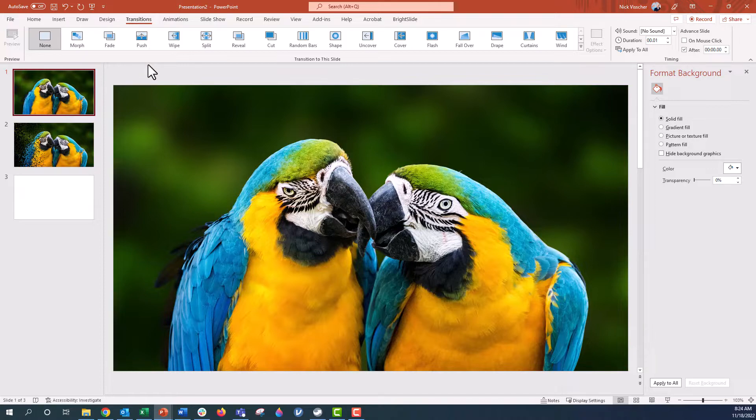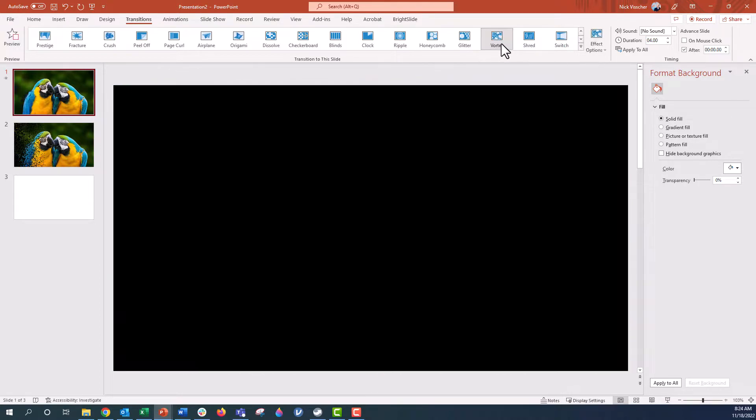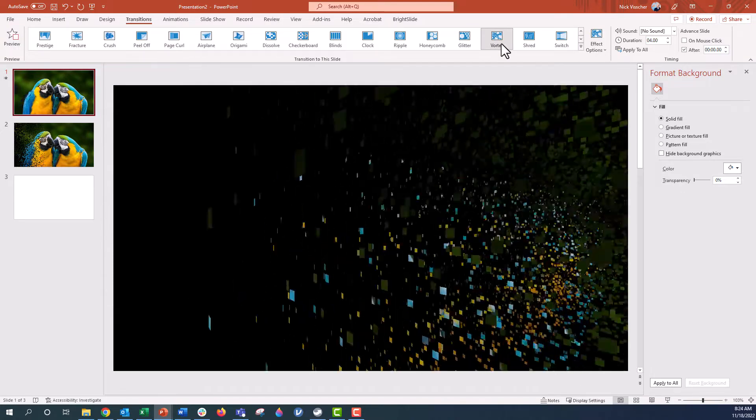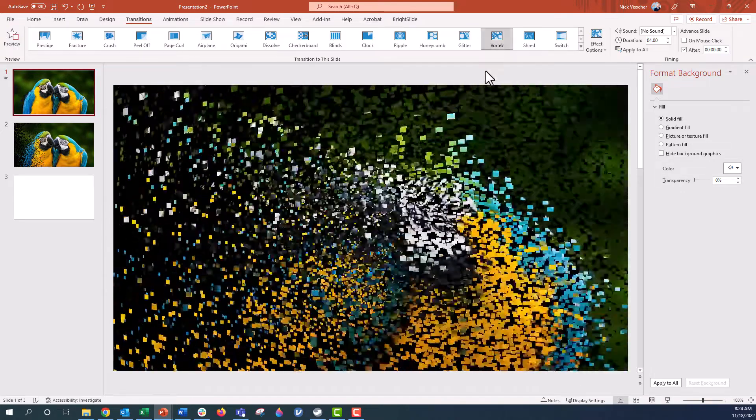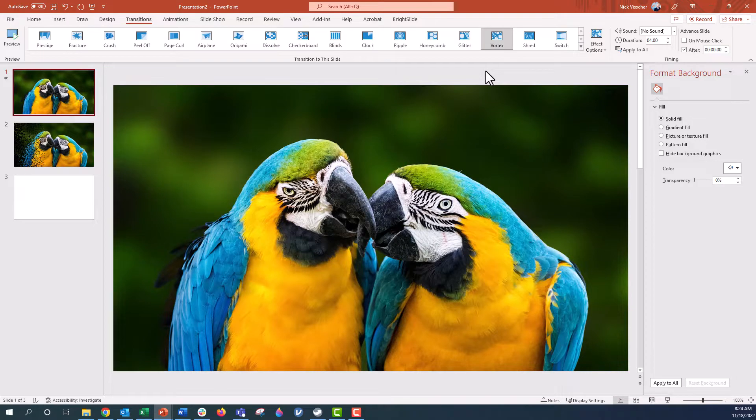So one of the transitions I'm going to use, I'm going to go all the way down here and I'm going to go to this vortex transition. Now when you click on it, it's going to give you a preview of what it looks like. You can see it gives that broken up effect and just swirls around sort of like a tornado.